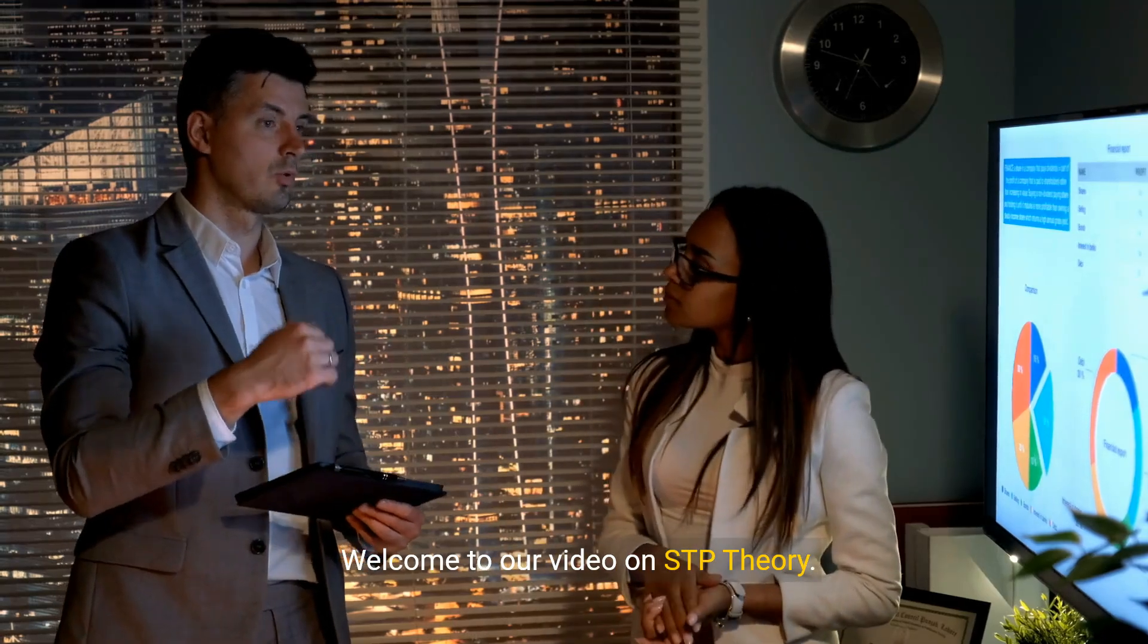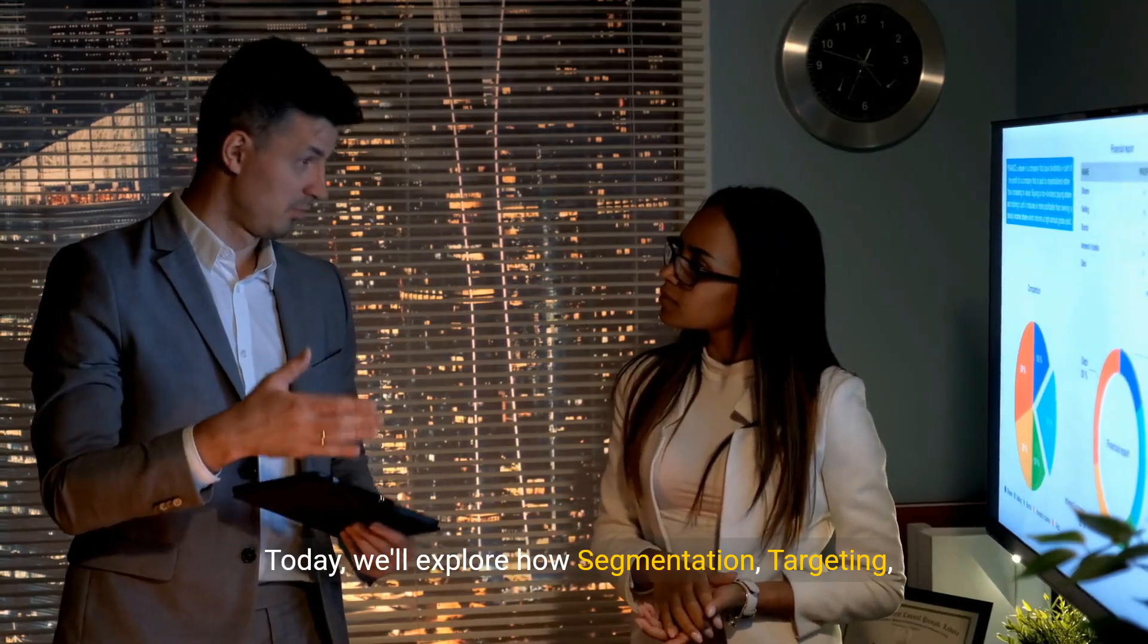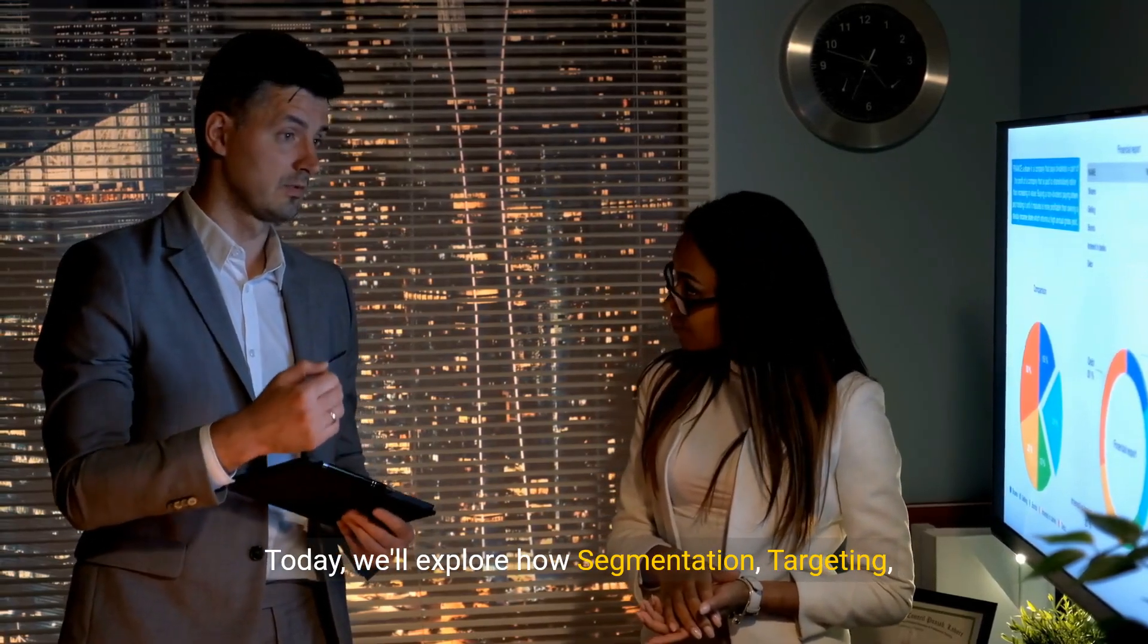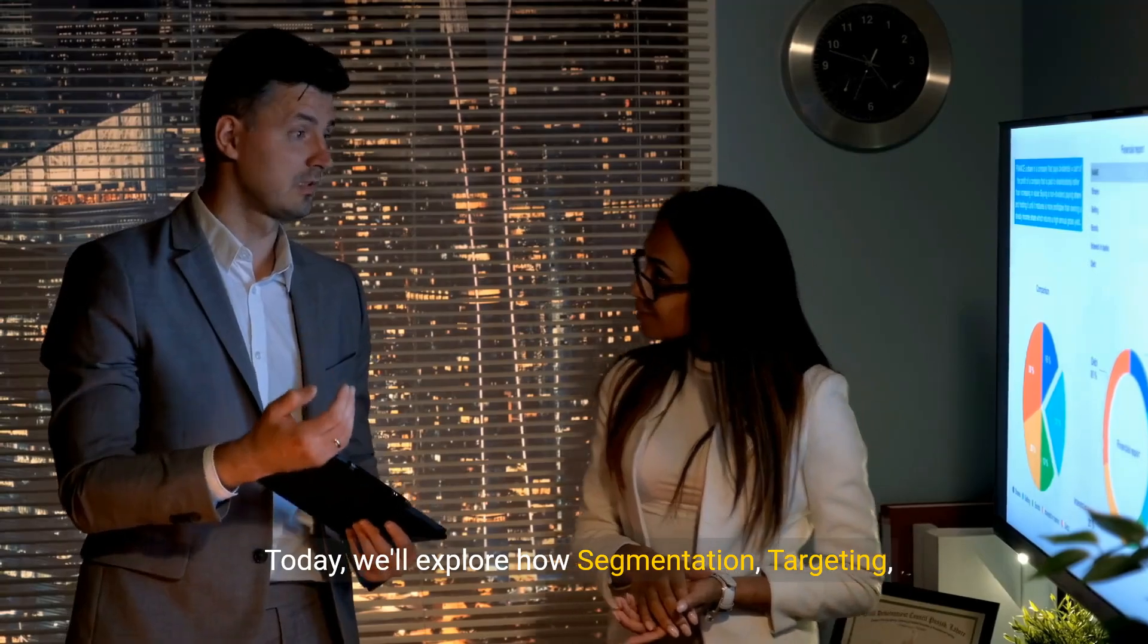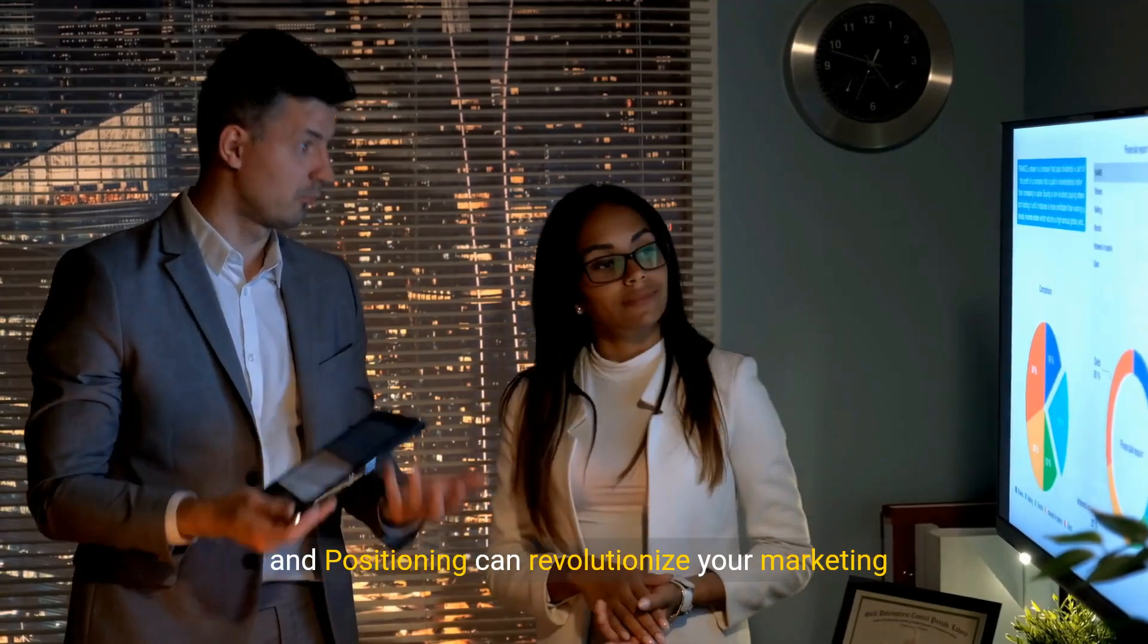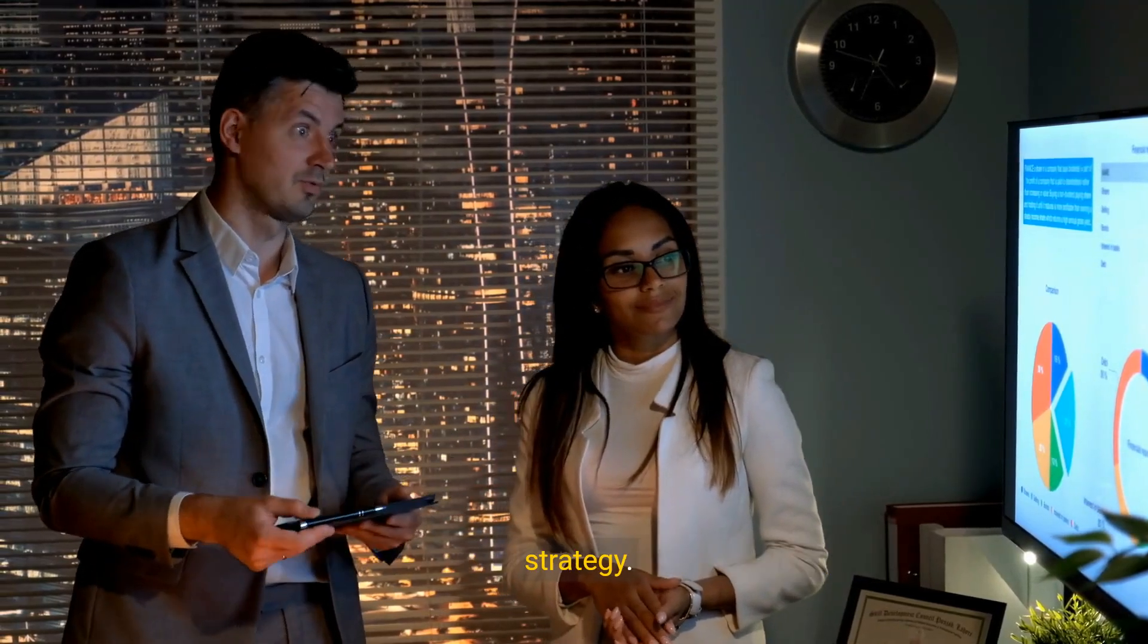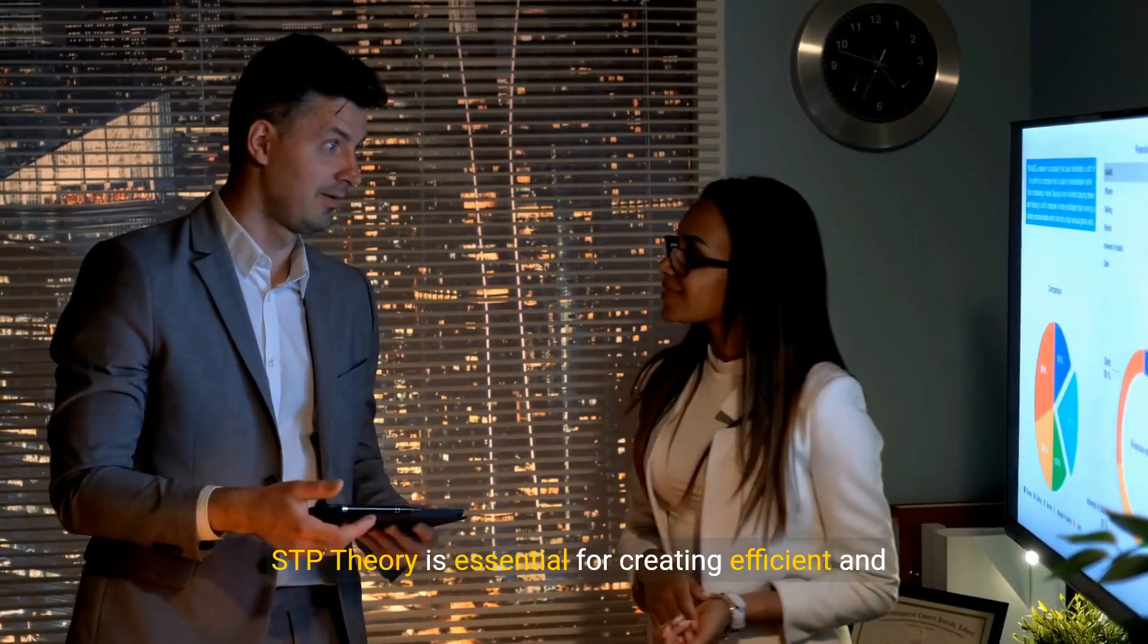Welcome to our video on STP Theory. Today, we'll explore how segmentation, targeting, and positioning can revolutionize your marketing strategy.